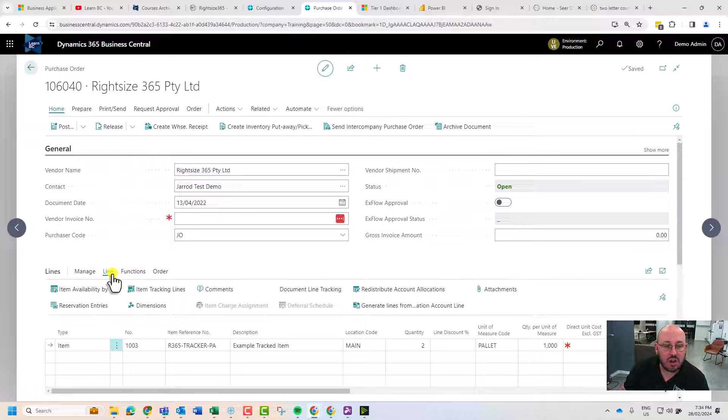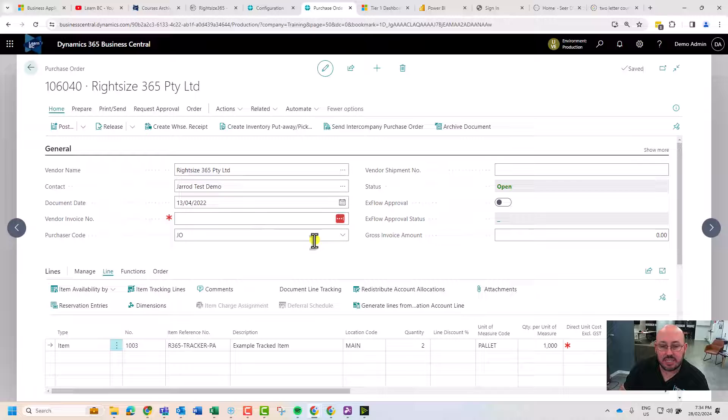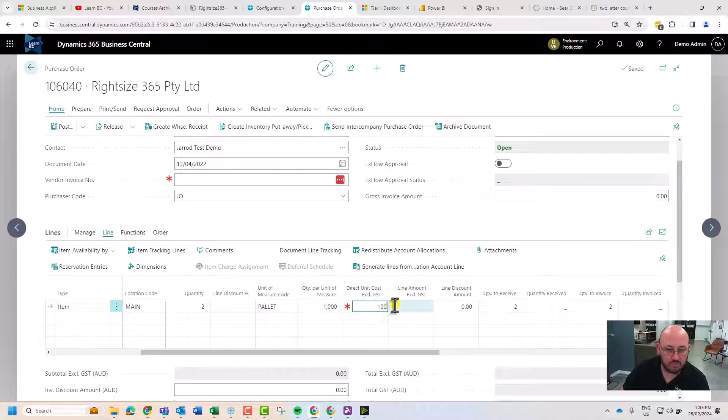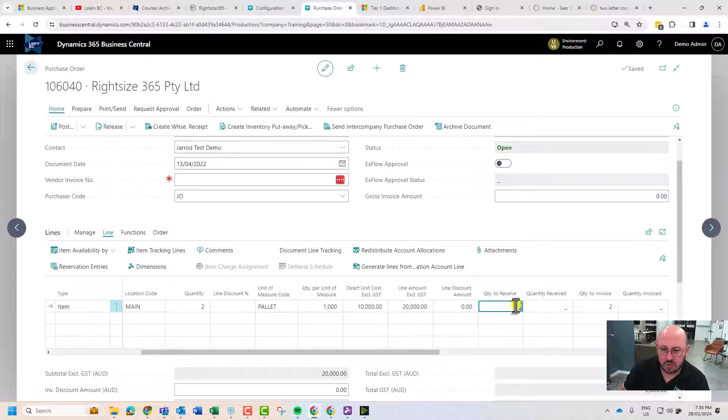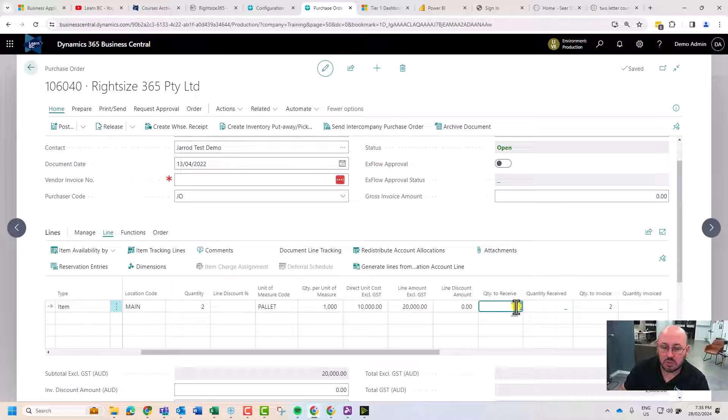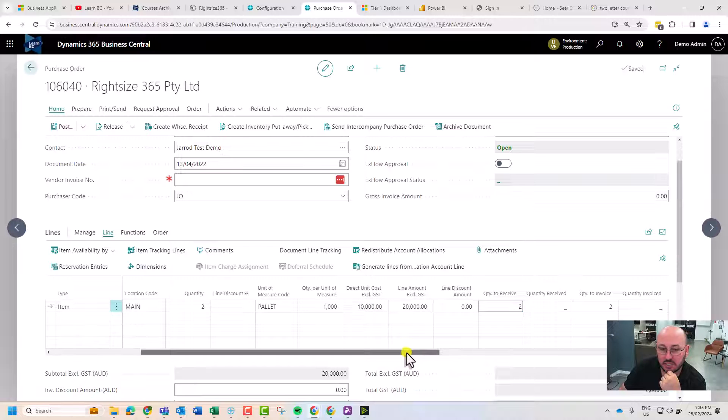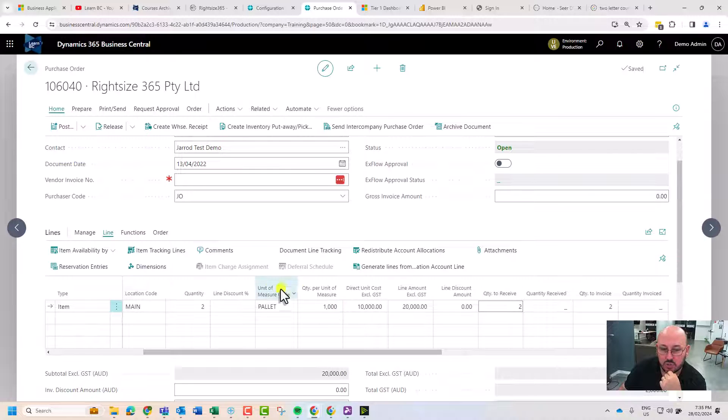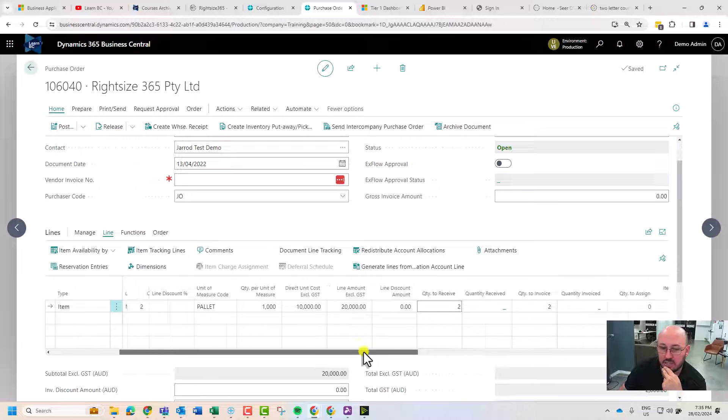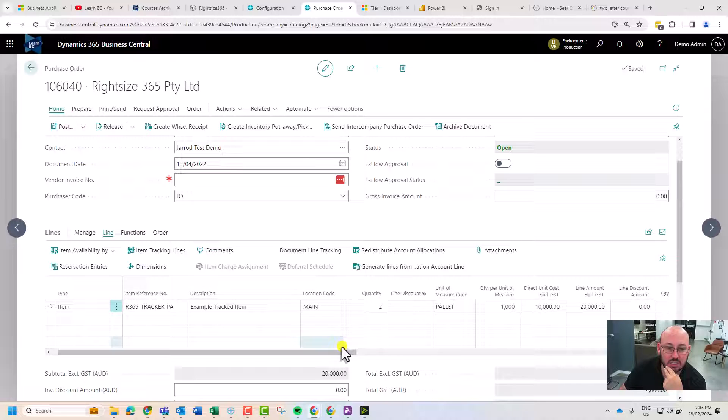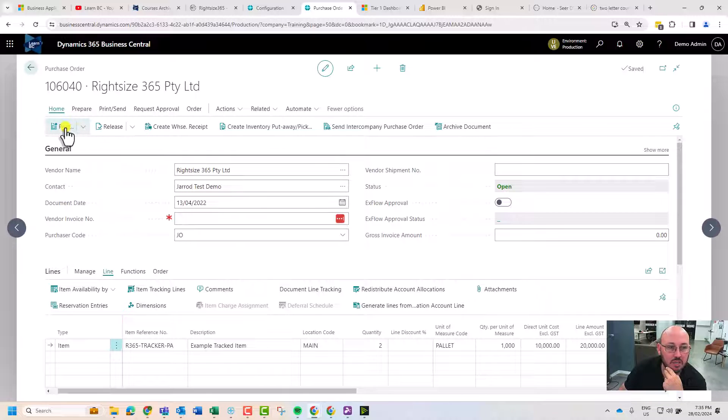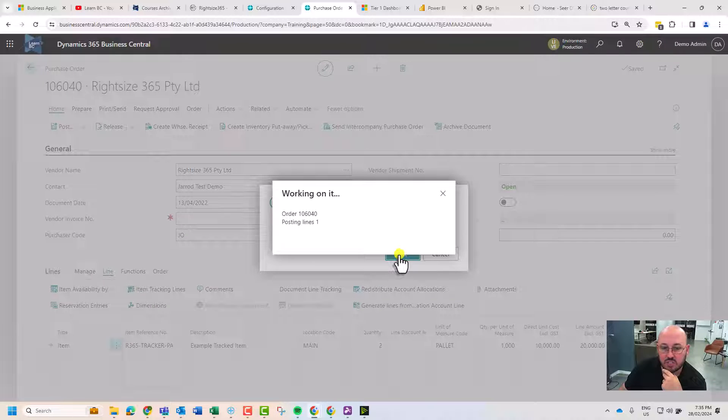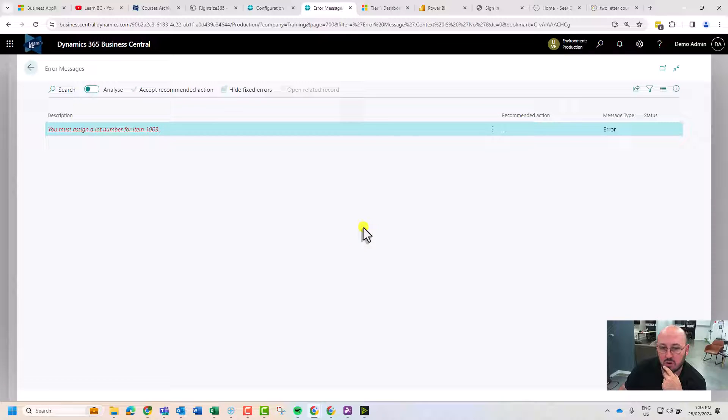At this stage I could say I want to receive two, and I'm intentionally going to let this fail because I have not done anything to do with lots or expiry dates yet. I'm going to hit receive now, and straight away it should throw an error.